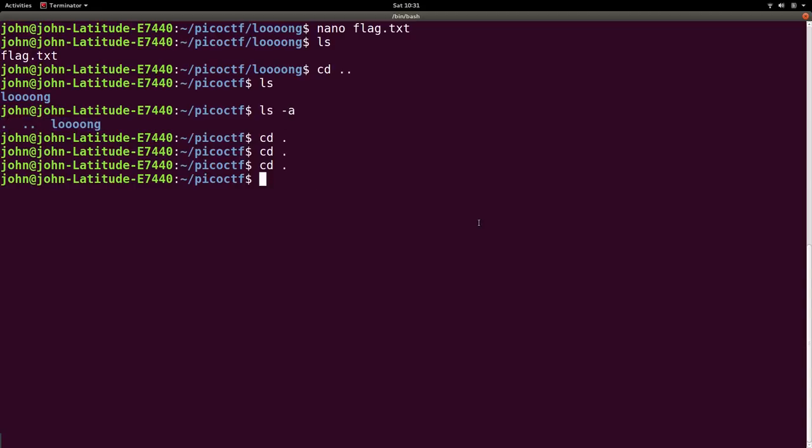It'll display the current directory and parent directory as the period and two periods. So now that we have completed that long challenge, let's mark it as complete. So I like to do that in the folder name. I like to just change the name of the folder and rename it.